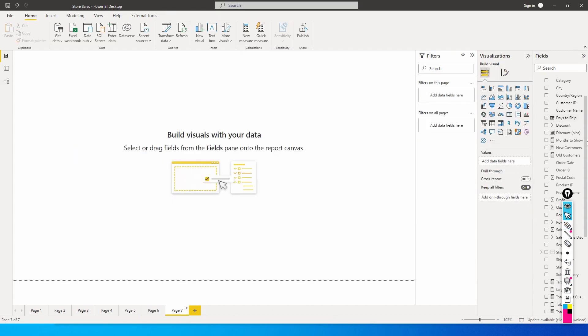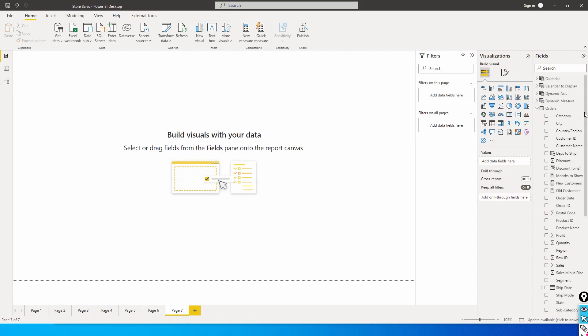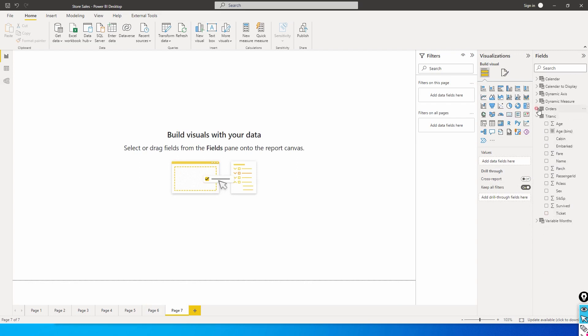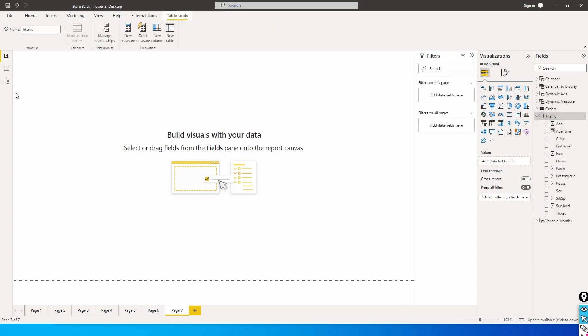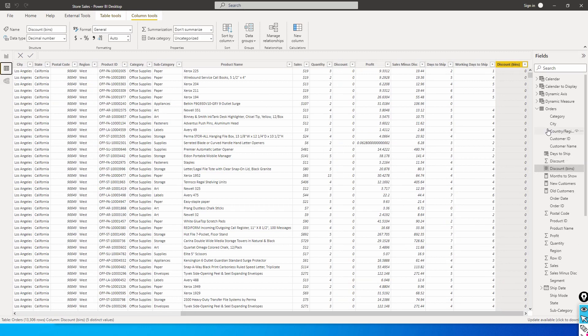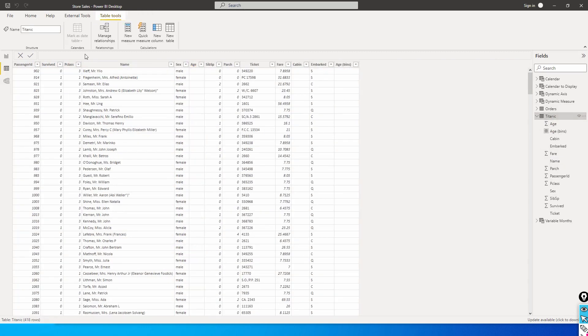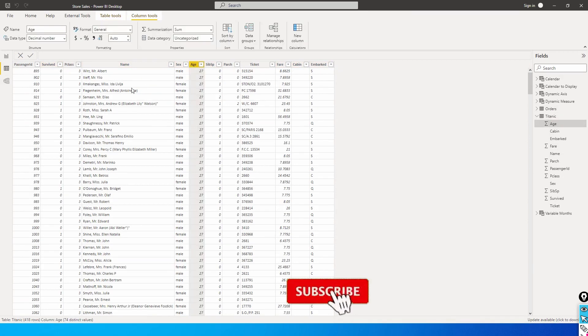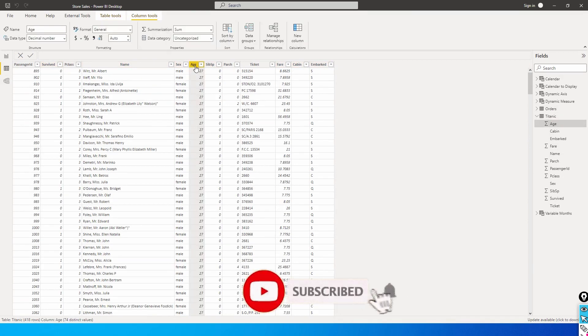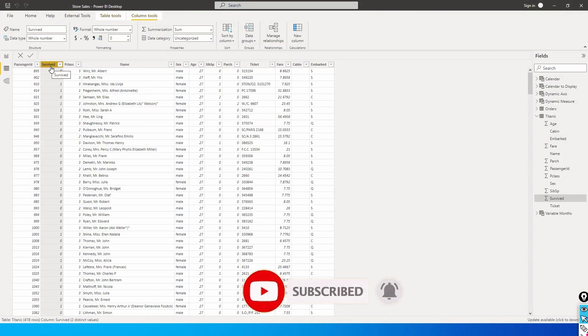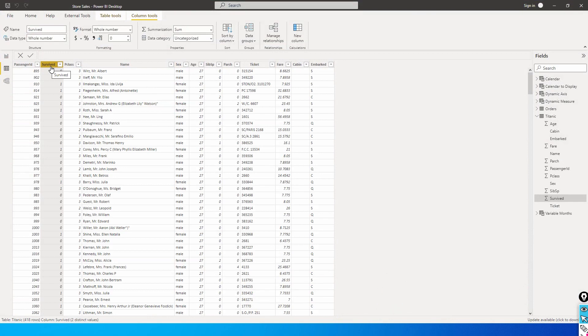I am going to show you another example of how this can be helpful. I have another dataset which I have downloaded from Kaggle, which is the famous Titanic dataset. I have the passenger IDs, name, the gender of that particular passenger, and how many of them survived.